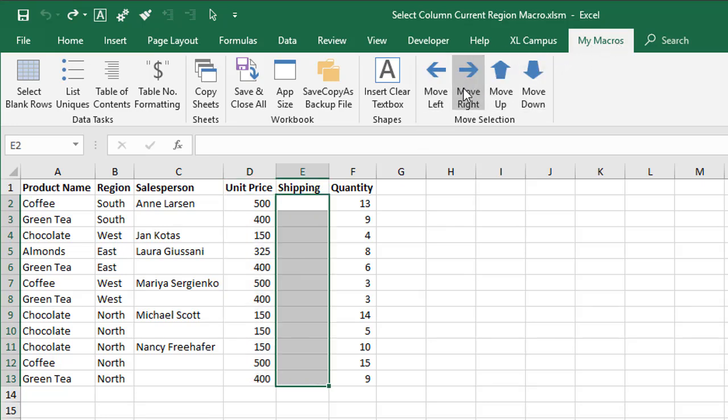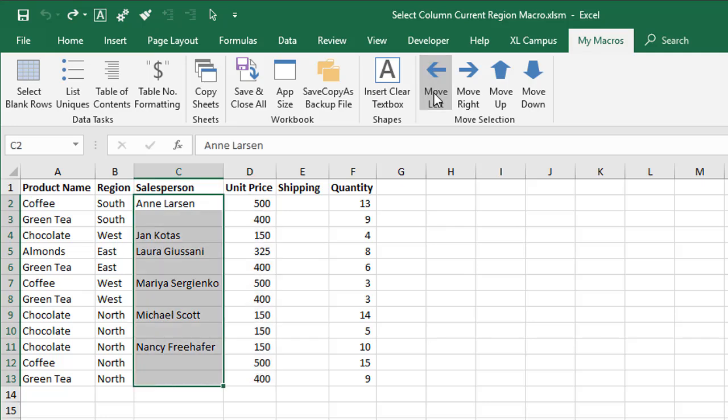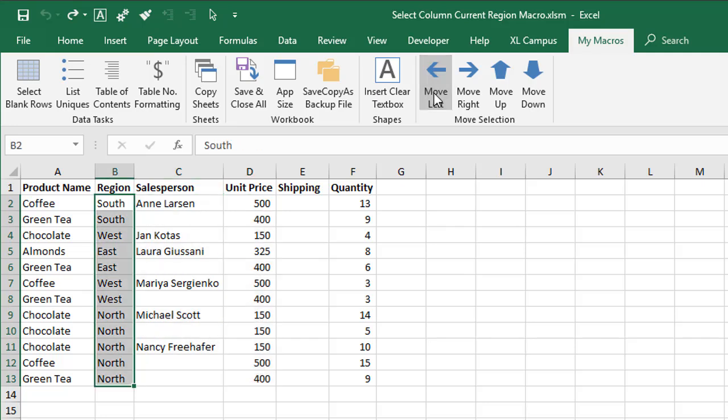If I press move right, that will move my selection to the right. I can continue to press that to move to the right or I can press move left to move the selection over to the left.